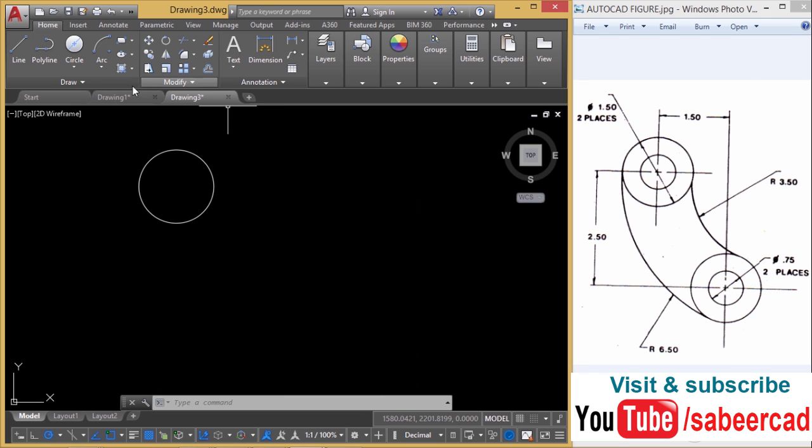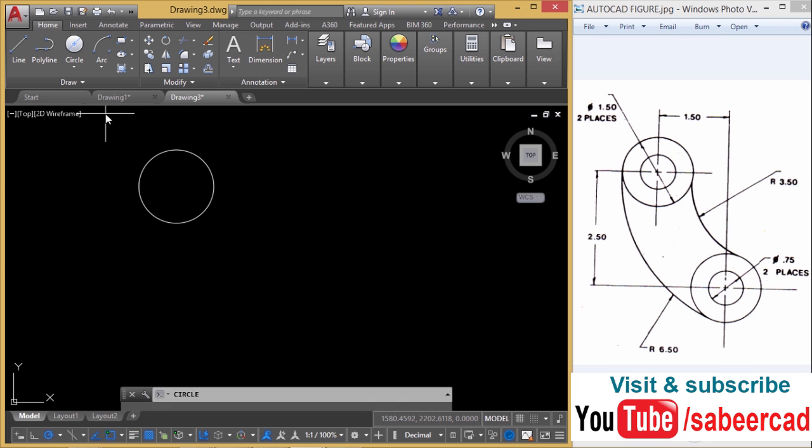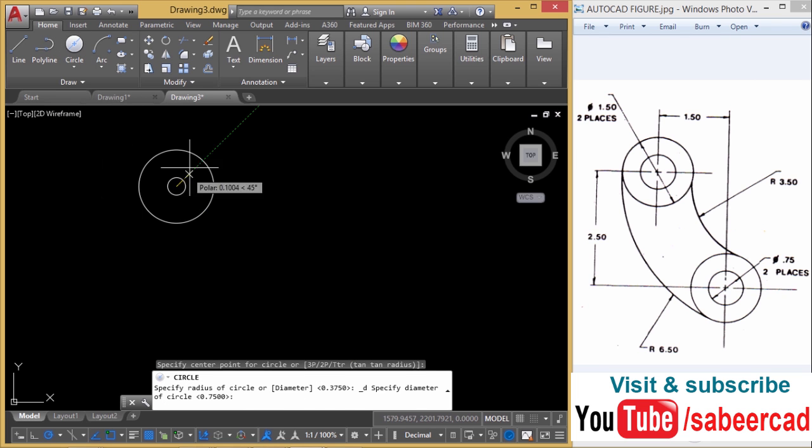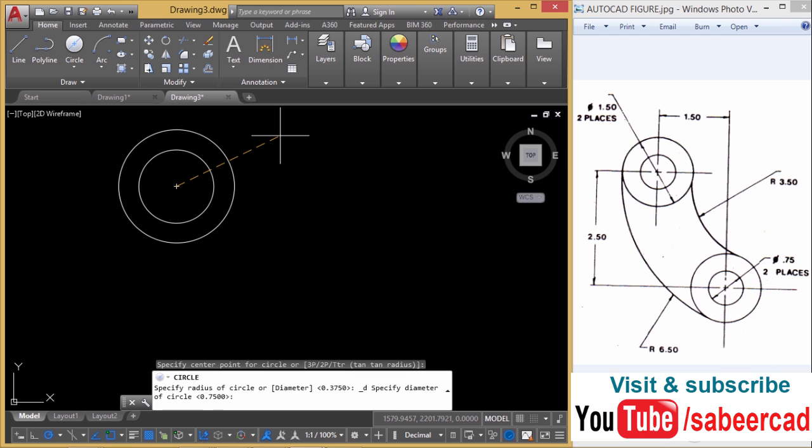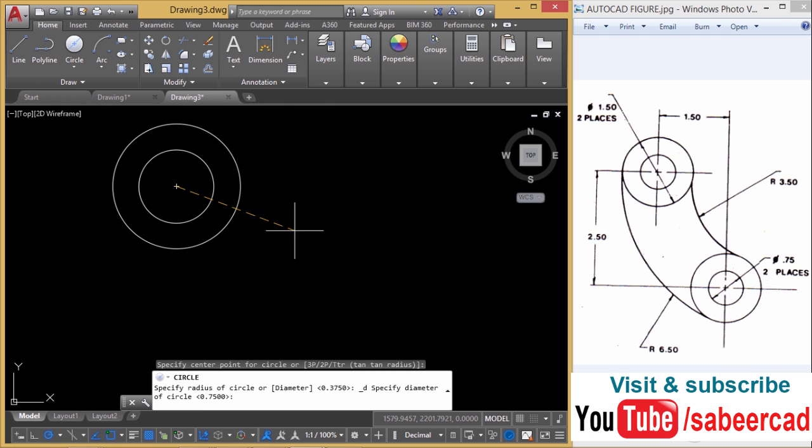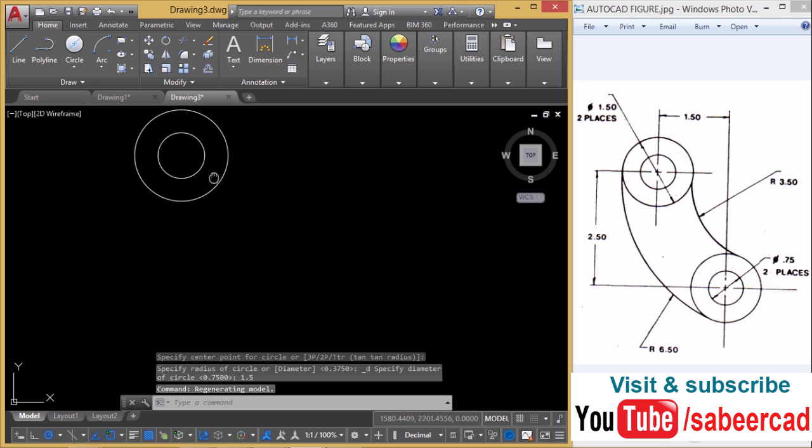Next I'll construct the outer circle. So I'll go to center diameter once more and choose the same center point. When I'm asked to give the diameter, it is given as 1.5 and I'll zoom out a bit.